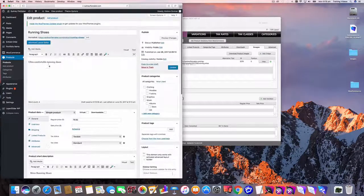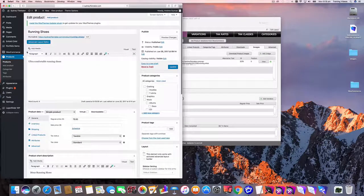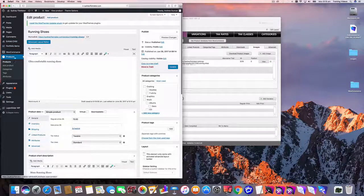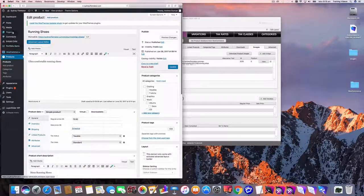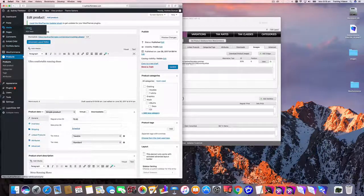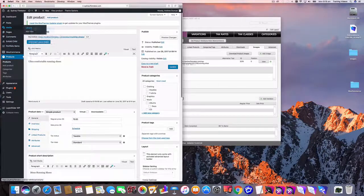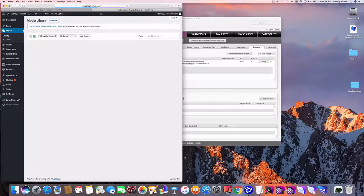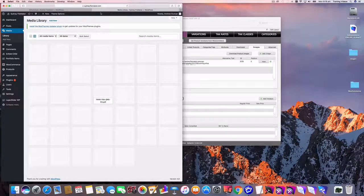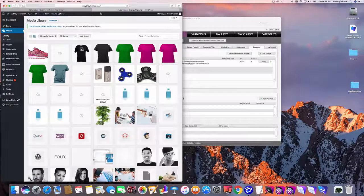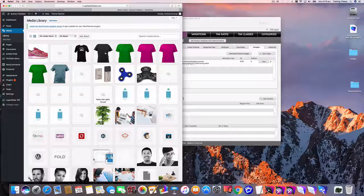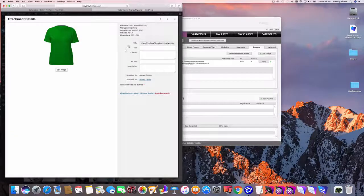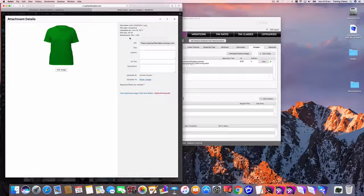Now if you've got a product that's already in WooCommerce, so if I just open up the media library, I'll just do that in a new tab. This brings up all the images that you've already uploaded to WooCommerce. So let me just pick this grand t-shirt for argument's sake.